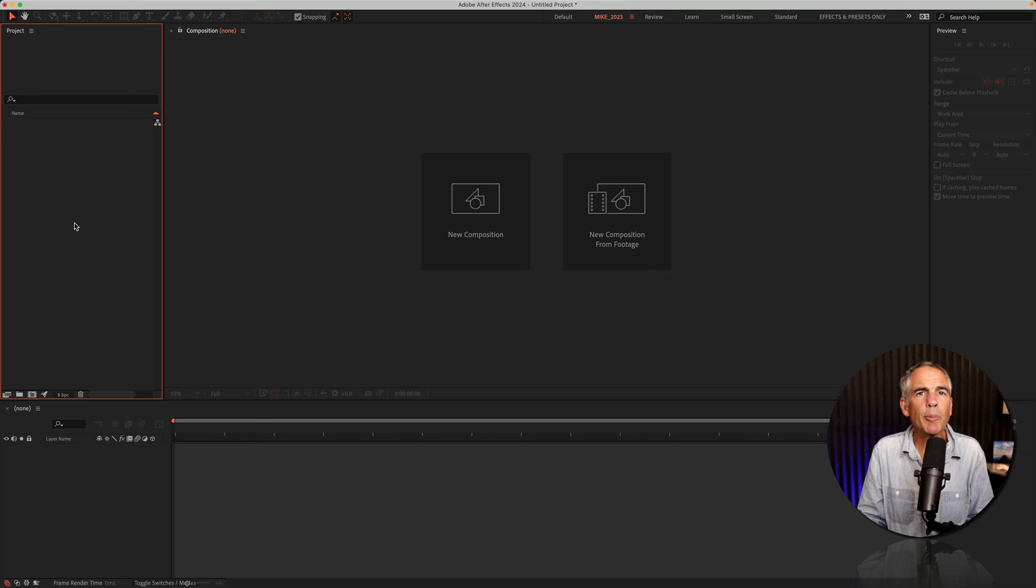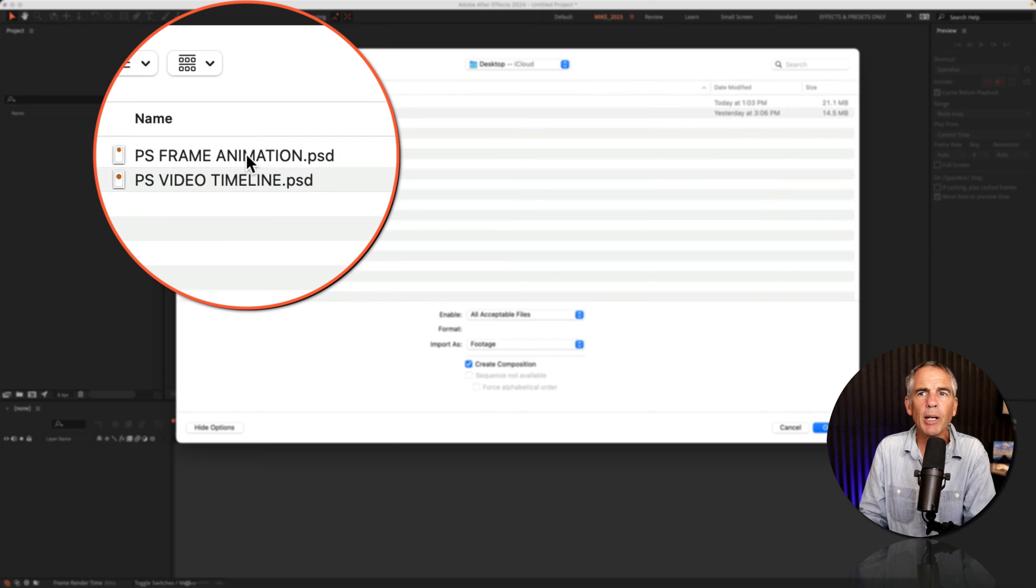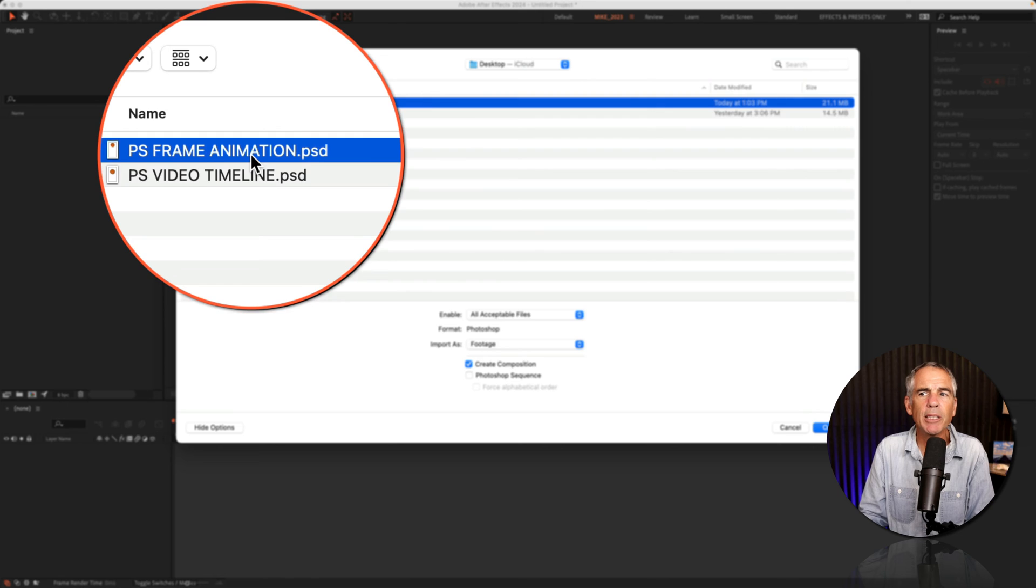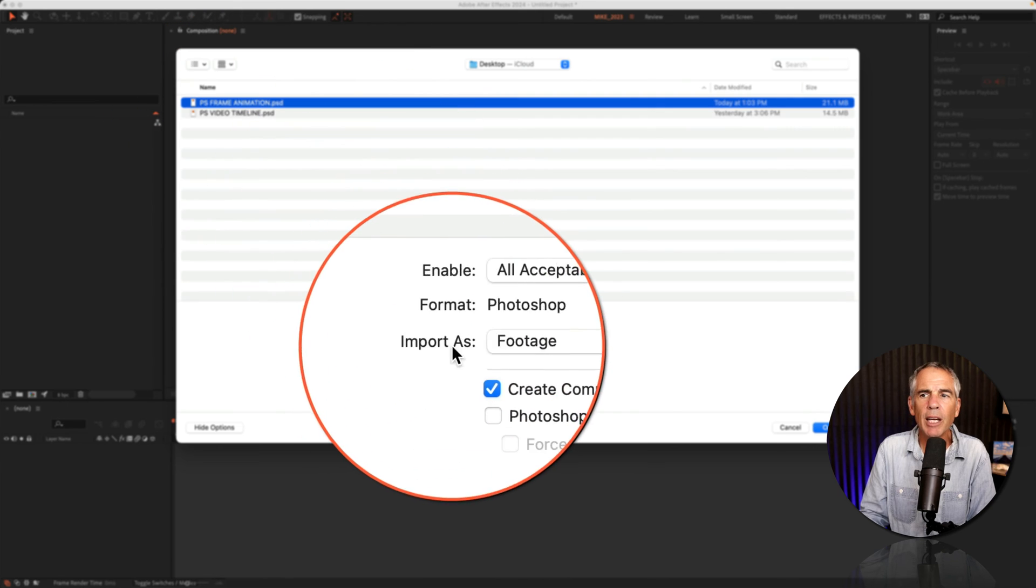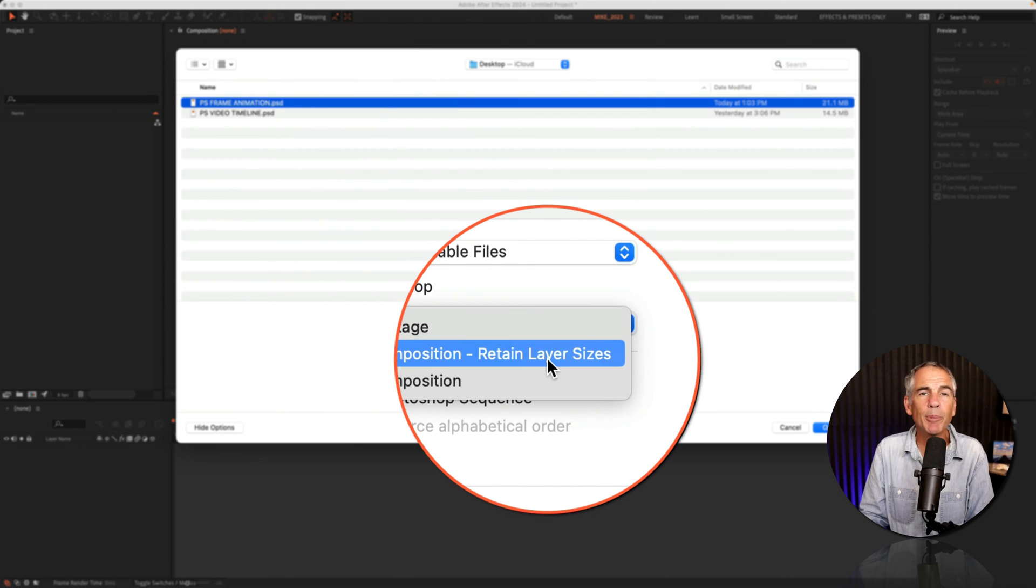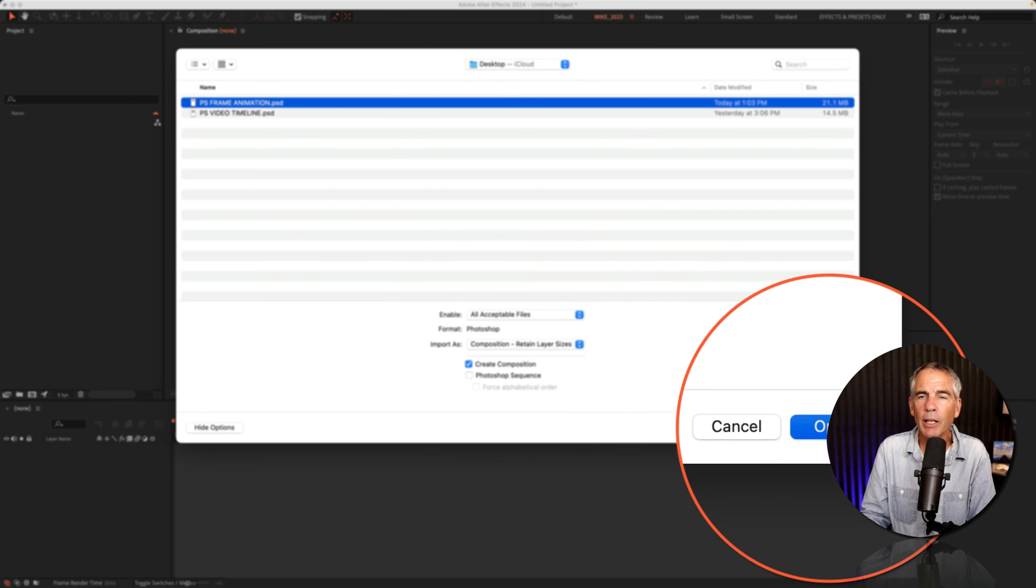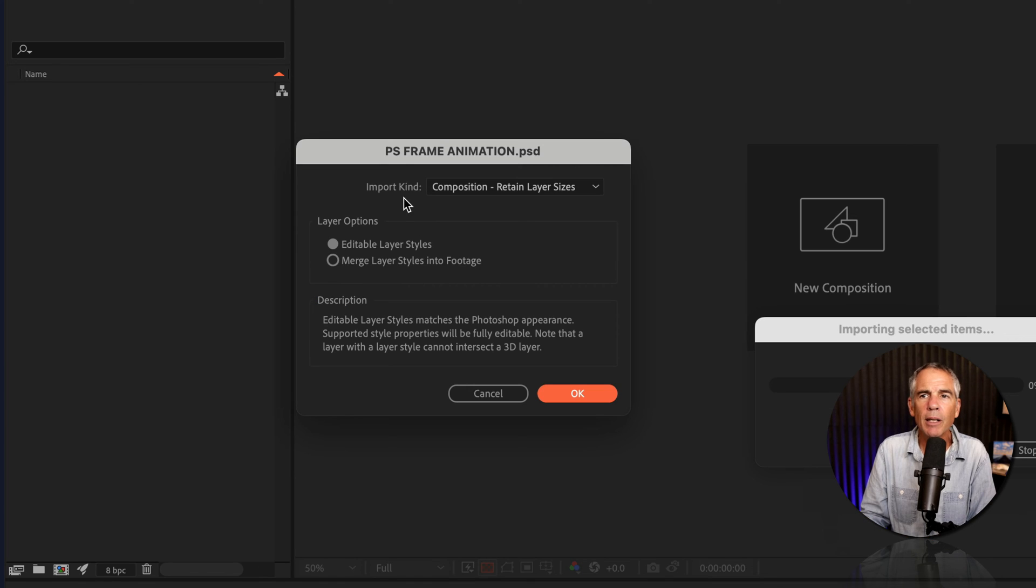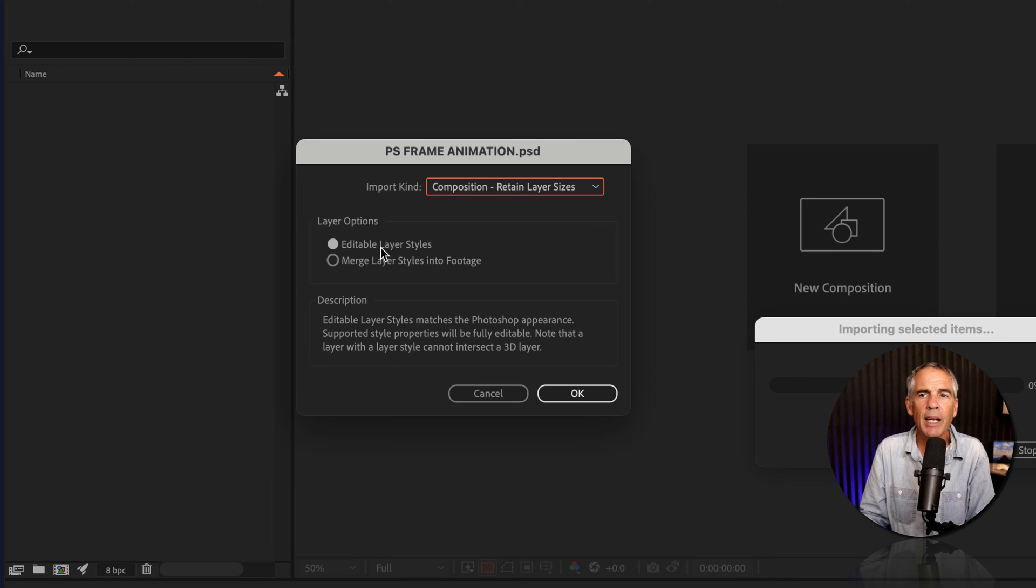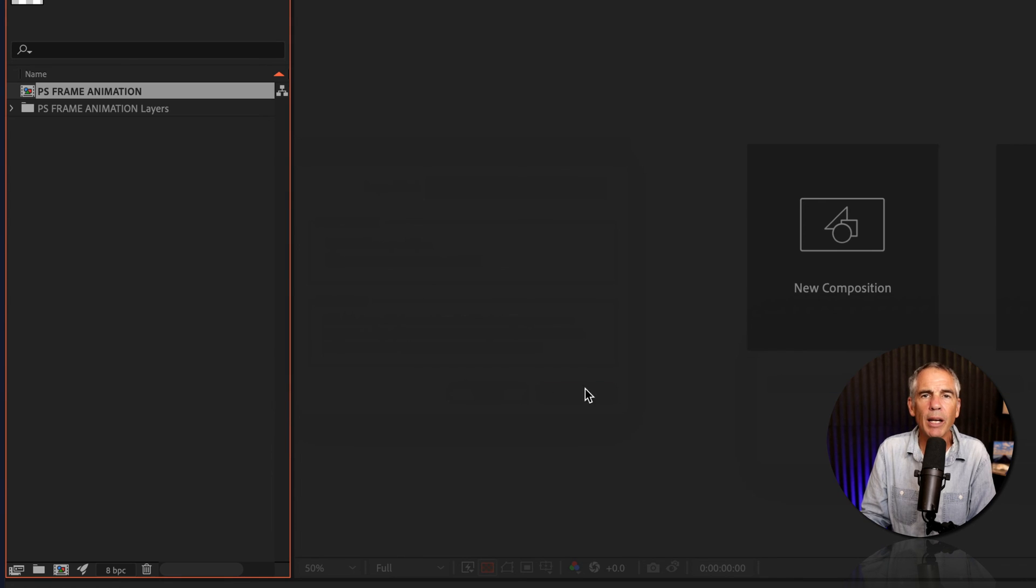Double-click in the project panel to open a Finder window. I'll select my frame animation.psd file. Import As, make sure it's set to Composition, Retain Layer Sizes. Check Create Composition, click Open. Import Kind, make sure Composition Retain Layer Sizes, and Editable Layer Styles is checked and click OK.